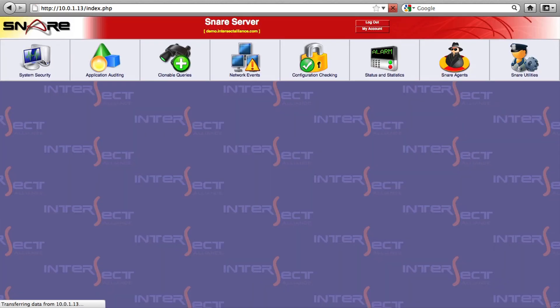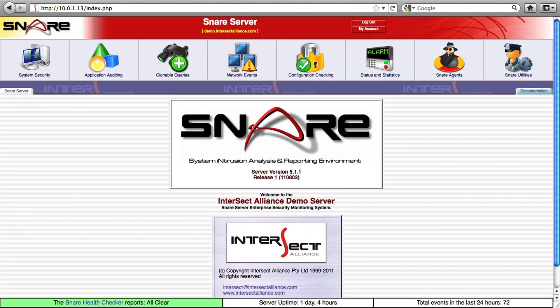It comes with a range of predefined reports. In Snare we actually call these objectives. These predefined objectives give you a quickly working system straight out of the box, but Snare also allows you to craft custom objectives to meet the needs of your organizational security strategy.